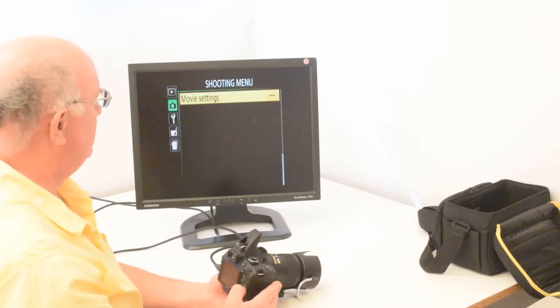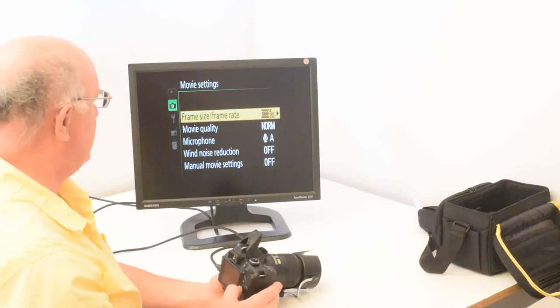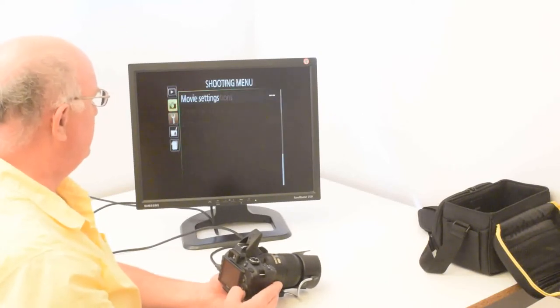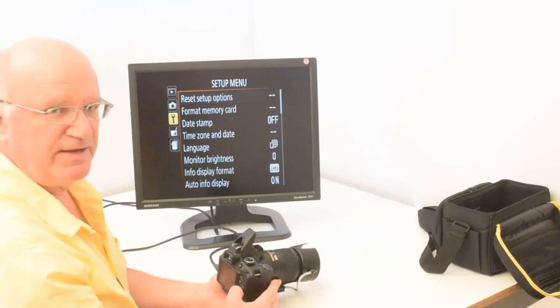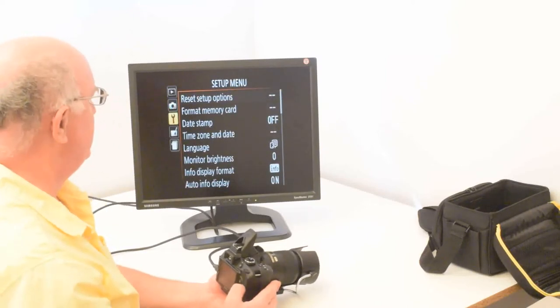And then the movie settings, we don't need to cover that right now, but there are more settings there. And then the last, the third menu here is called the setup menu.